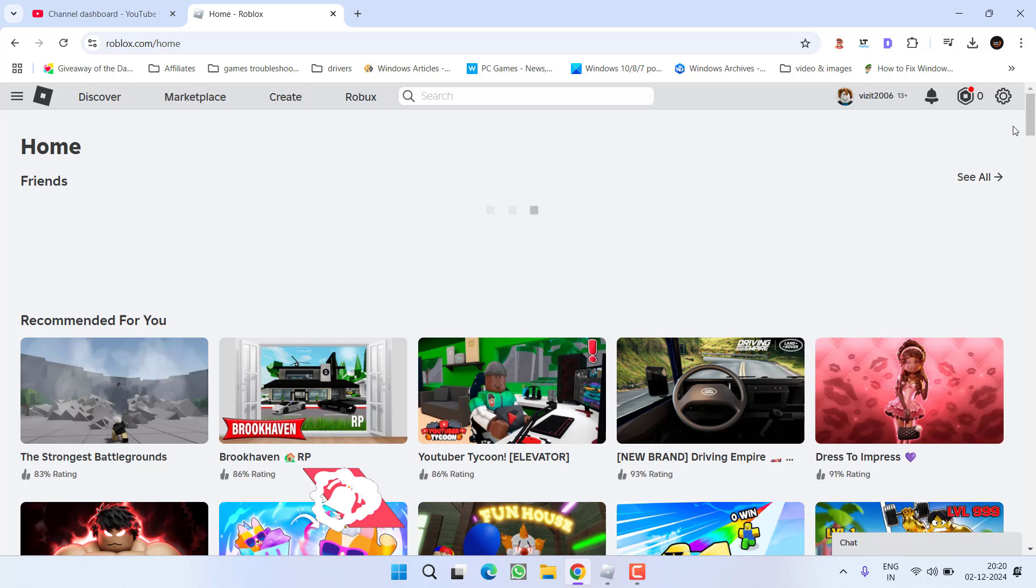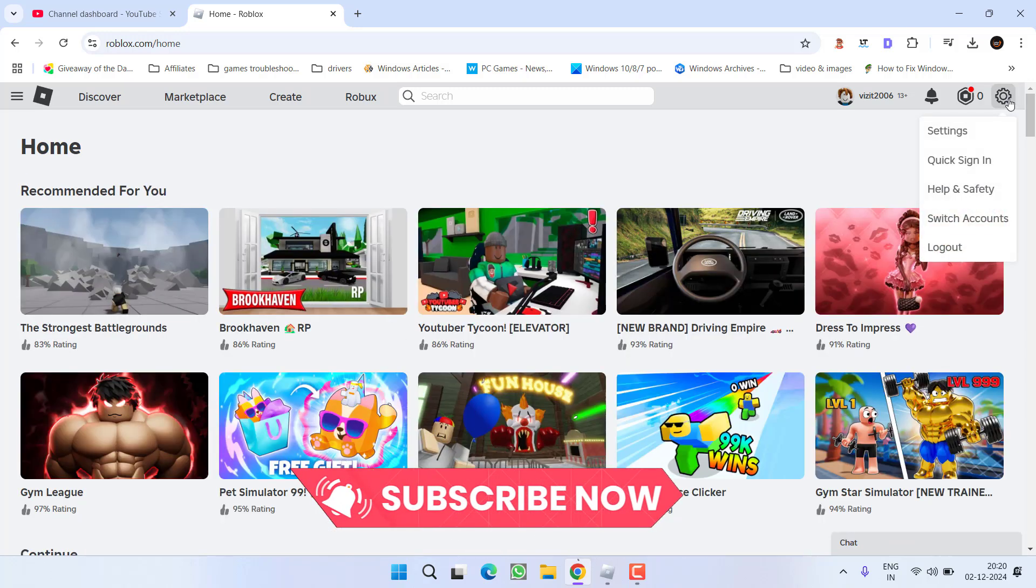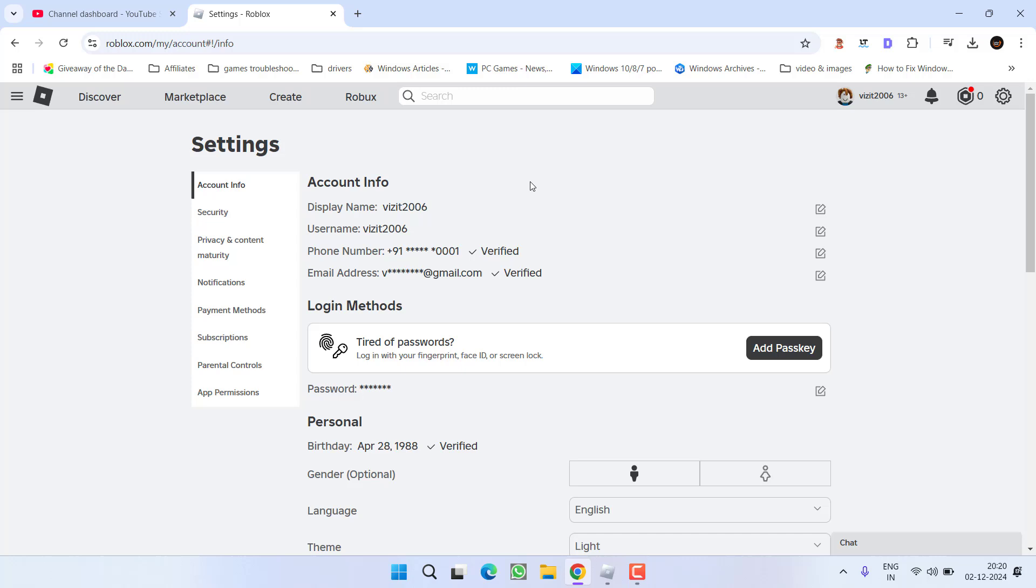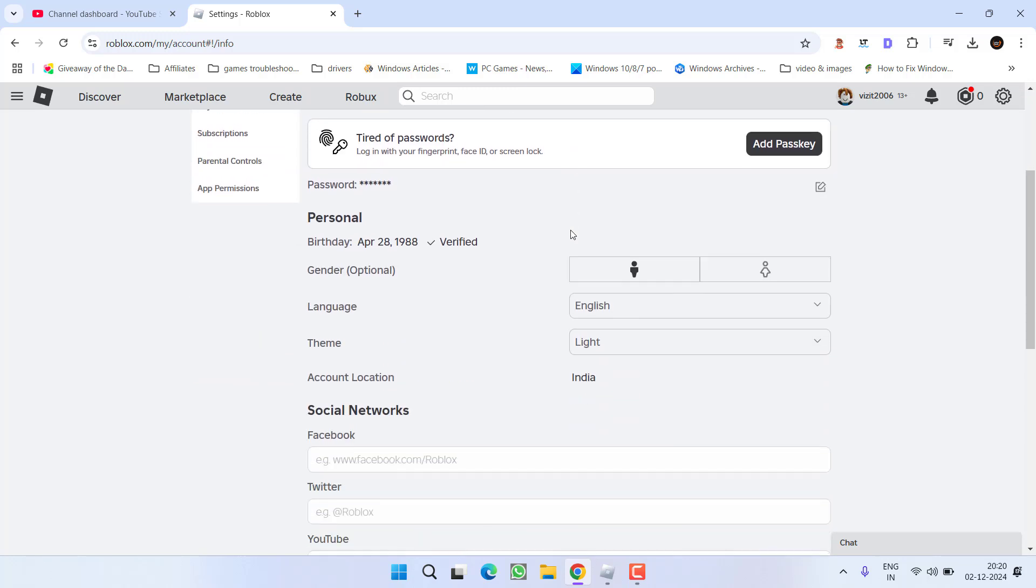Now, once you are logged in, click on this gear icon and choose the option settings to open the settings menu. From here, first of all, under the personal section, make sure that your birth date should be more than 13 years.